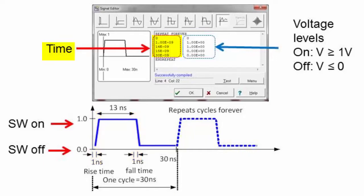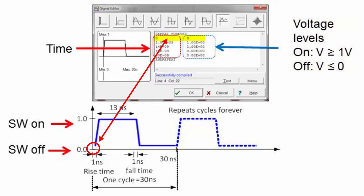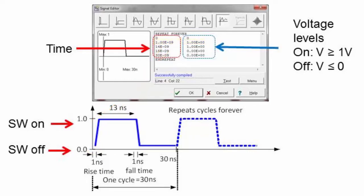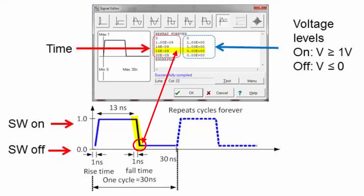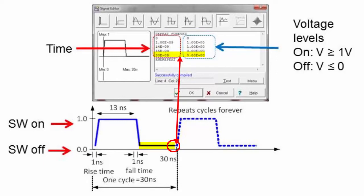The left-hand side of the waveform corresponds to the time, and the right-hand side corresponds to the voltage. In this example, at zero seconds the voltage level is at zero volts. At one nanosecond, the voltage is changed to one volt. TINA will connect any two points in the list with a straight line, so the first two points transition the input from zero volts to one volt in one nanosecond. The third point keeps the voltage at one volt from one nanosecond to 14 nanoseconds. The fourth point transitions the voltage from one volt down to zero volts in one nanosecond, and the final point extends the period to 30 nanoseconds.